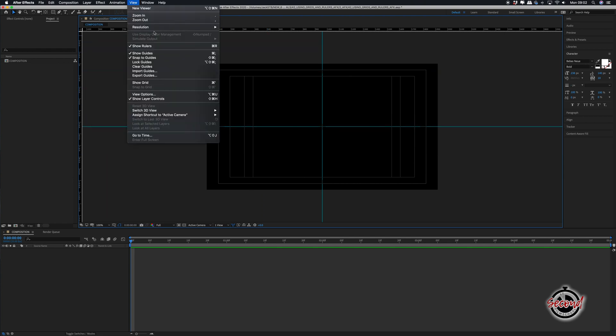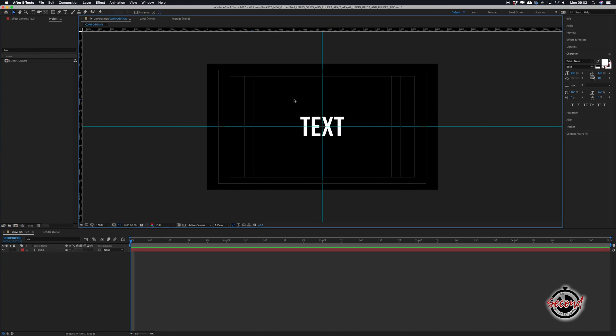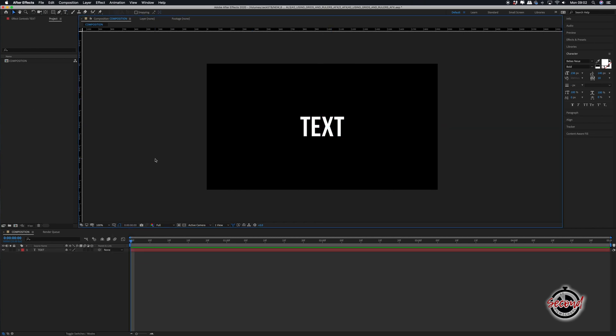In view options you can turn on the snap to guides option. This will mean your assets will snap like a magnet when placed near the rulers.